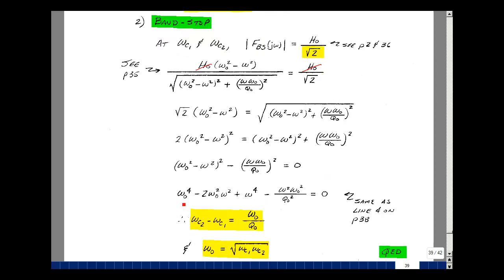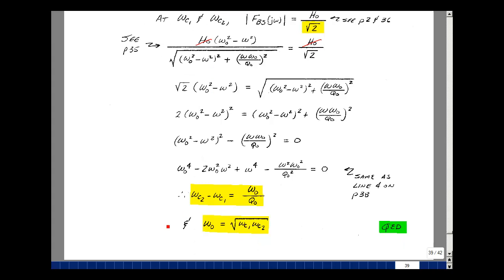Multiplying out: ω₀⁴, inner product times 2 gives minus 2ω²ω₀², and this term becomes plus ω⁴. This expression is exactly the same equation we had for the bandpass filter on the last page. So the derivation ends with the same results: the difference of the two 3 dB frequencies equals ω₀/Q₀, and the square root of the product ωC1·ωC2 is the center frequency of the notch, ω₀. These are the key properties of a bandpass and a bandstop filter.